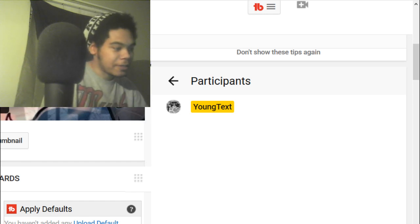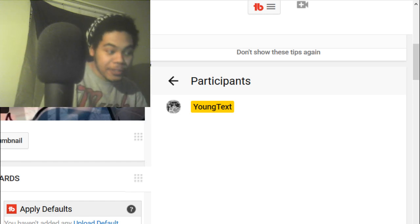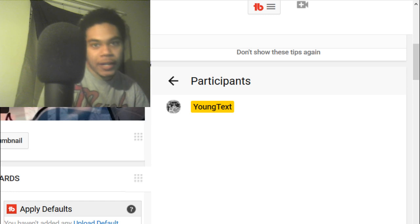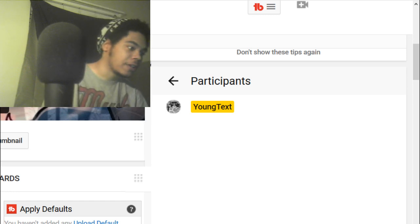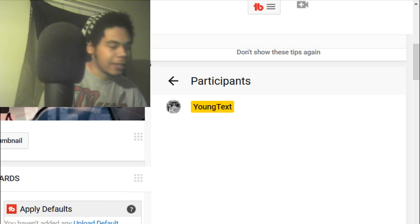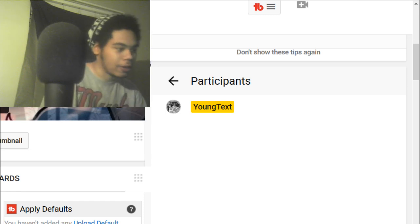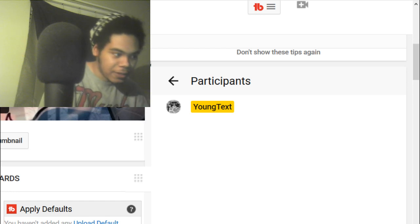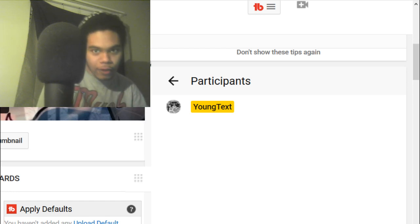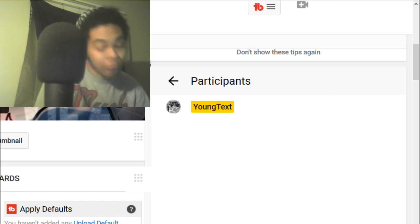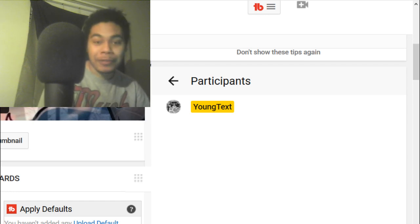This is the participants tab. Nobody's here for me right now, cause I'm not streaming, this is a video. So nobody's gonna be here. But if you wanted to check see if your homies are real, or if somebody's pranking you, that could happen too.